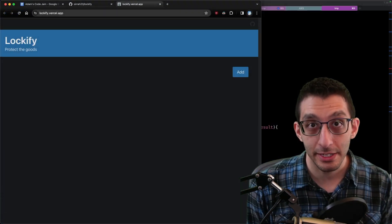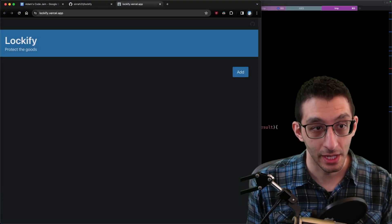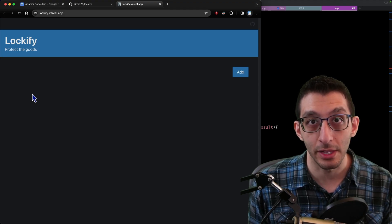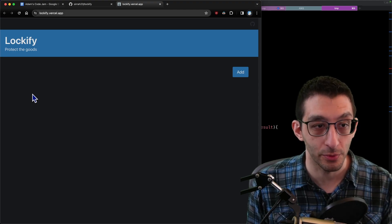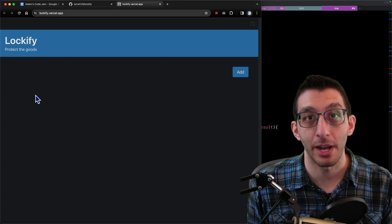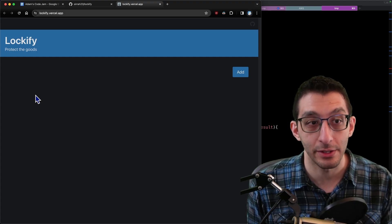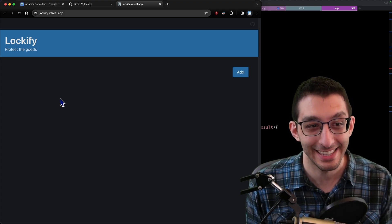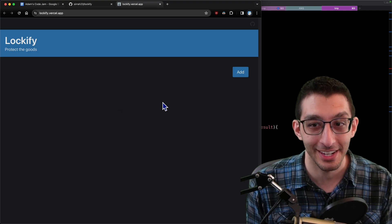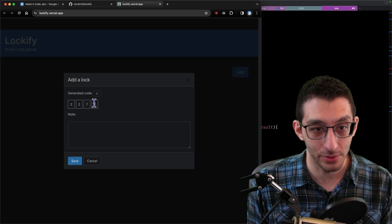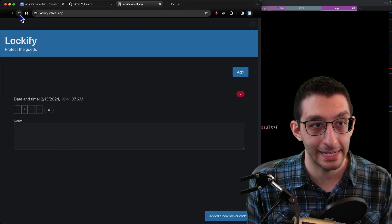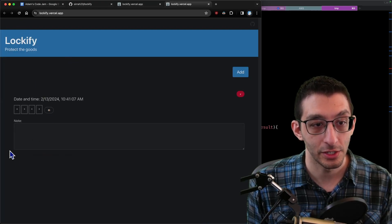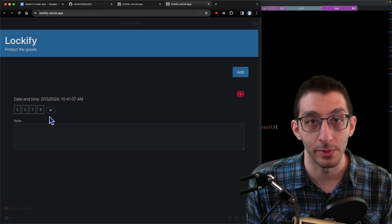The next project is called Lockify and it's by Goose. They go to a gym where the lockers already have locks and you generate your own code for them. The problem was having to write the code down or risk losing access to their locker. Lockify is a simple tool that generates a code, lets you add a note, and saves everything client-side — so when you return to the page, your code is right there.